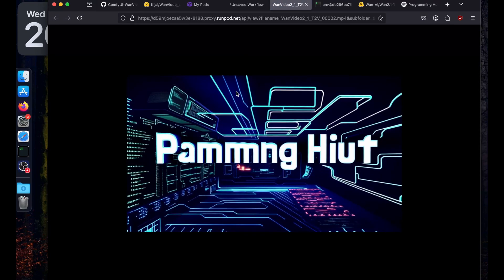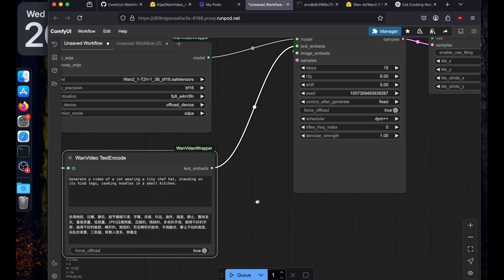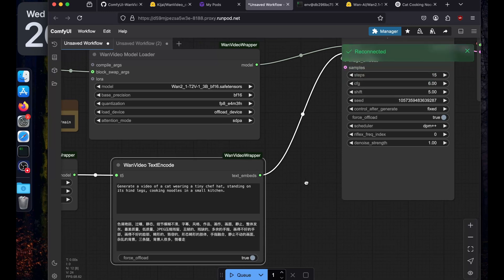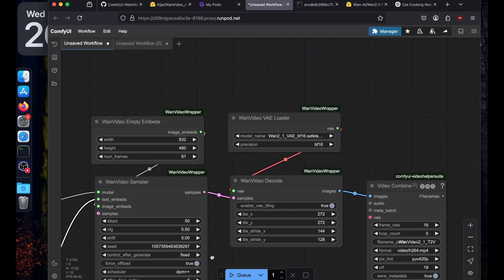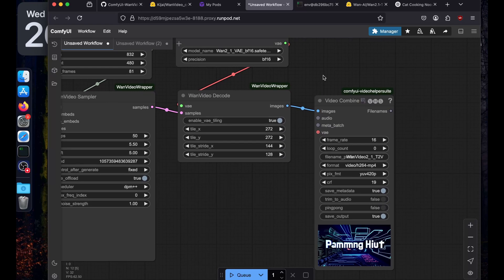The text is not moving at all — it's just static. Let's try something simpler: 'Generate a video of a cat wearing a tiny chef hat, standing on its hind legs, cooking noodles in a small kitchen.' This time we'll use 50 steps and leave everything else at default, then run it.